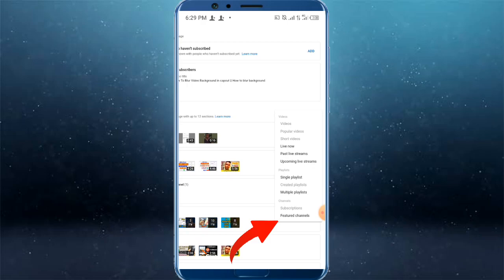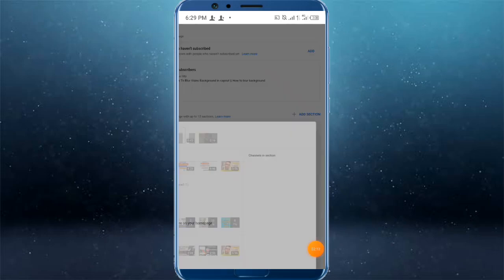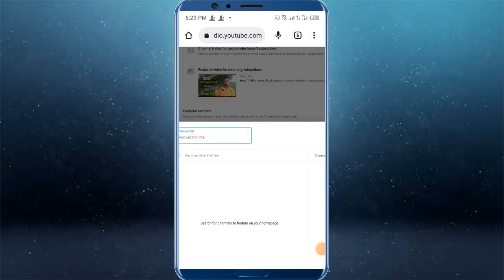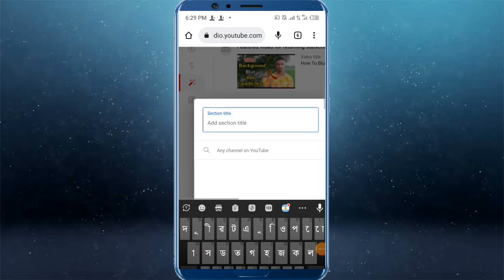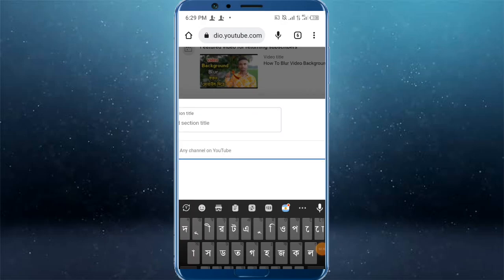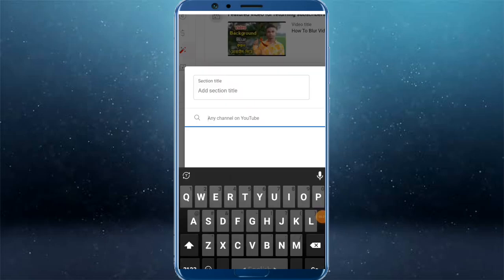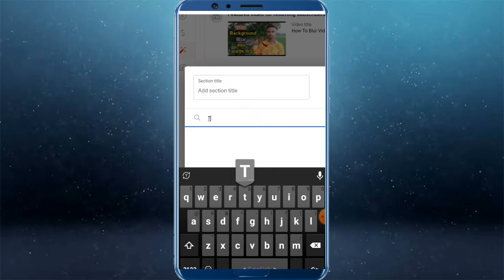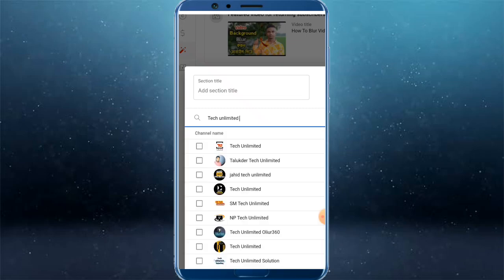The featured channel is the option to click. You can add the channel. You can add a title for your favorite YouTuber. In the search box, you can search for any YouTuber that you want to add. For example, Tech Unlimited channel. Click on Tech Unlimited.